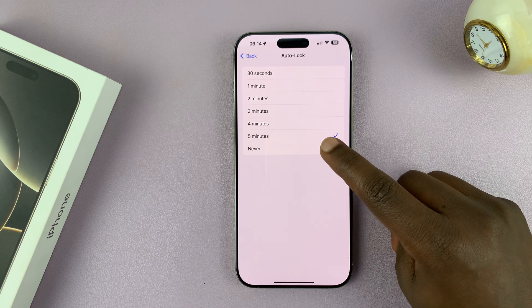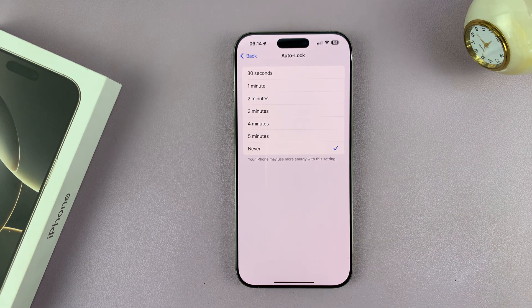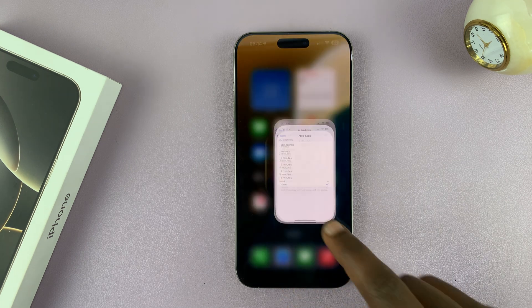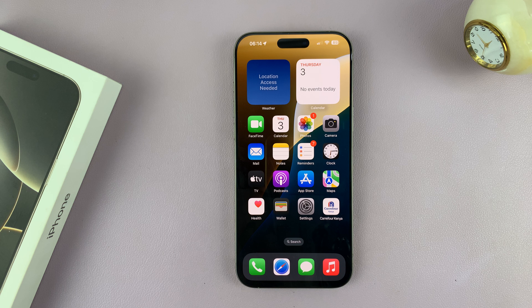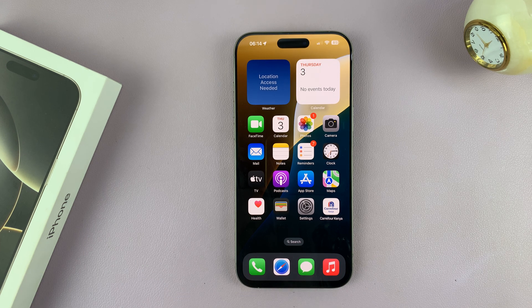If you want it to never go to sleep, just select Never. When you select that and exit, you can leave your iPhone on the table without touching the screen and the screen will never go off.